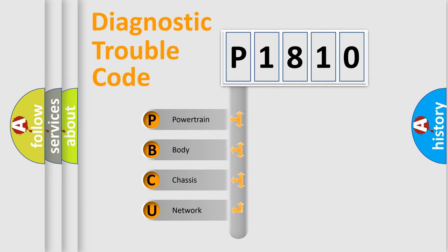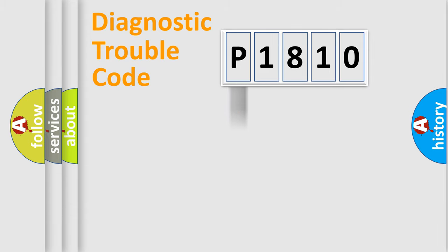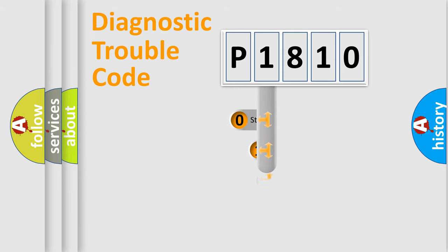We divide the electric system of automobiles into four basic units: Powertrain, Body, Chassis, and Network. This distribution is defined in the first character code.